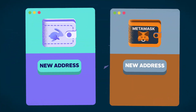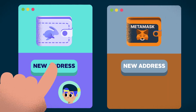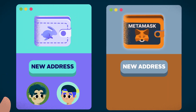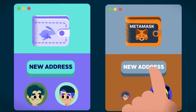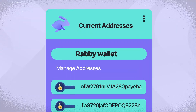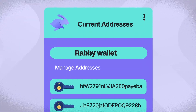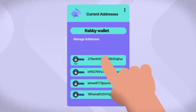For example, you could easily open any wallet, such as Rabby or MetaMask, and add as many new addresses as you want. These will then show up in your wallet for you to seamlessly switch between and manage.